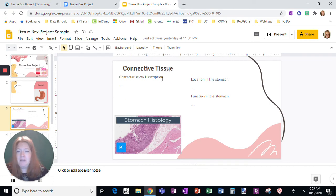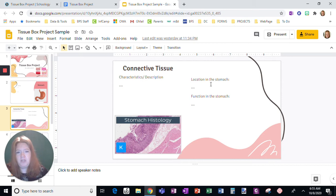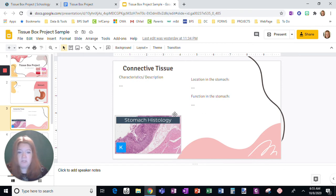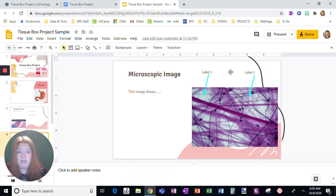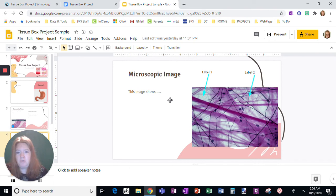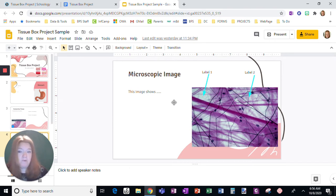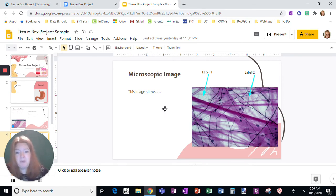So I'm going to show you, here's connective tissue. I'm going to put the description and characteristics here, the location in the stomach. So where I'm going to find connective tissue in the stomach and the function of that connective tissue in the stomach. And then here is a slide. On the next slide, here's where I put a microscopic image. Notice I have added two labels. And then I'm going to tell you what this image shows. I have it on two slides. You could split it up onto three if you want. But again, you need at least two slides per tissue type.